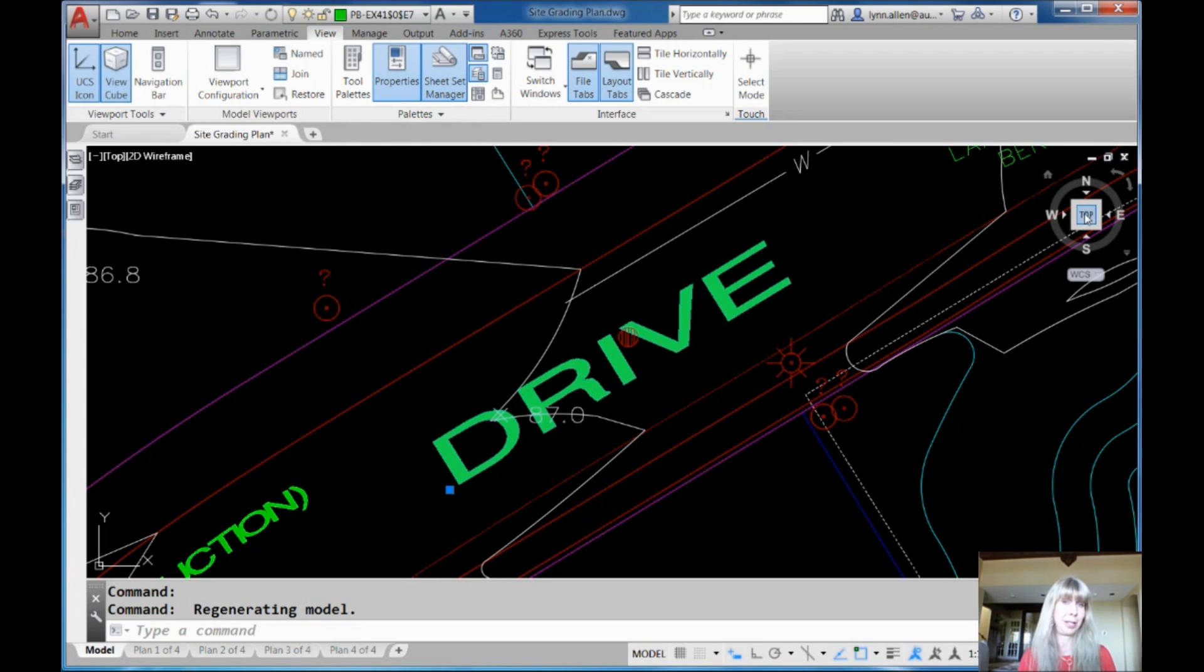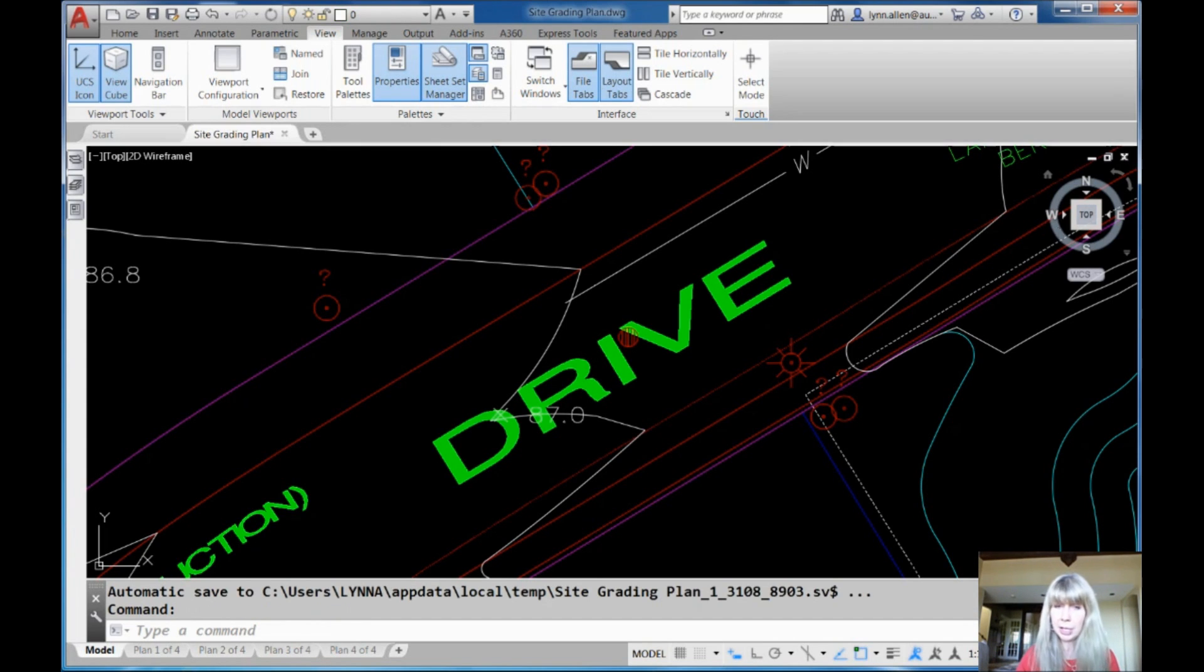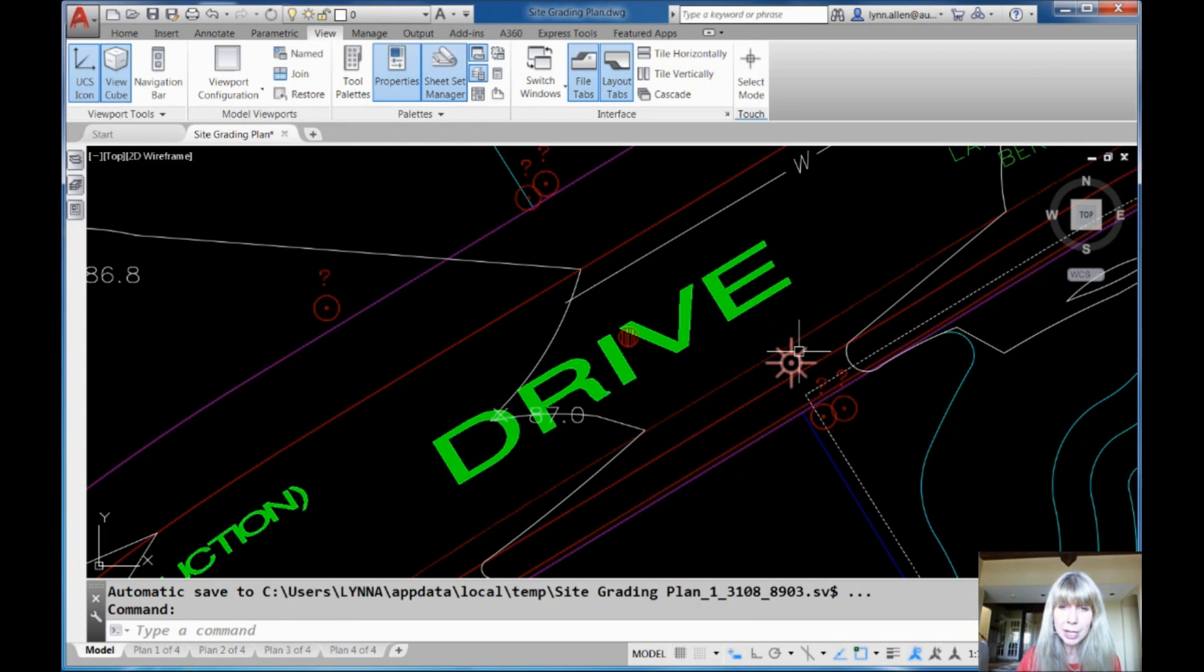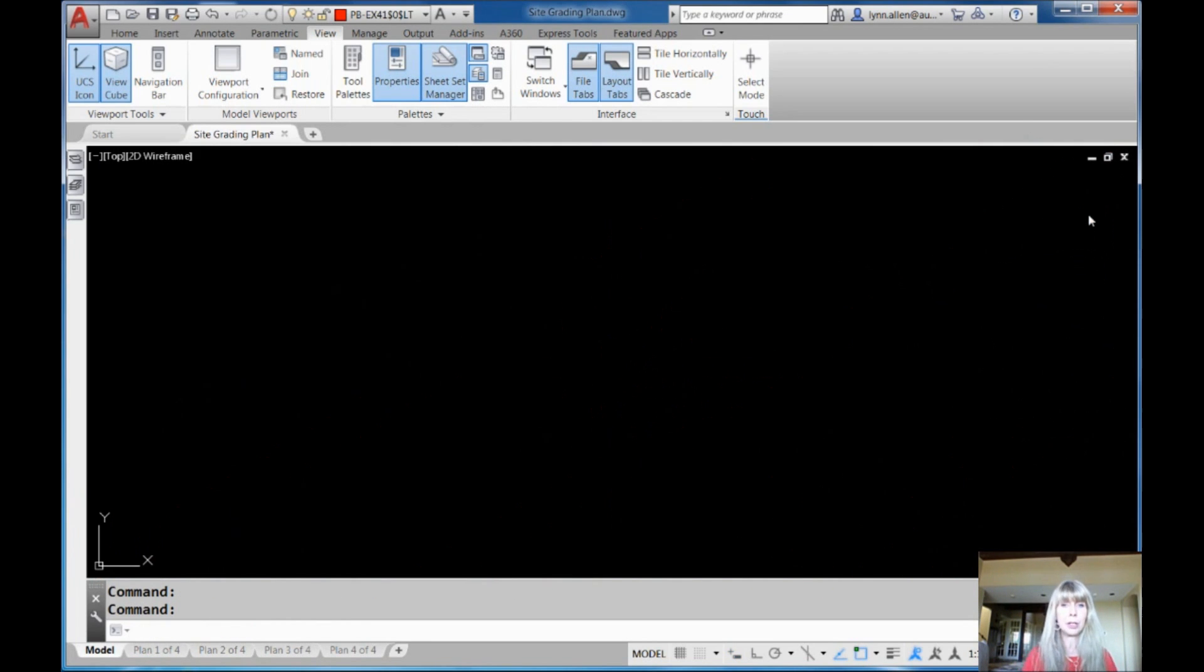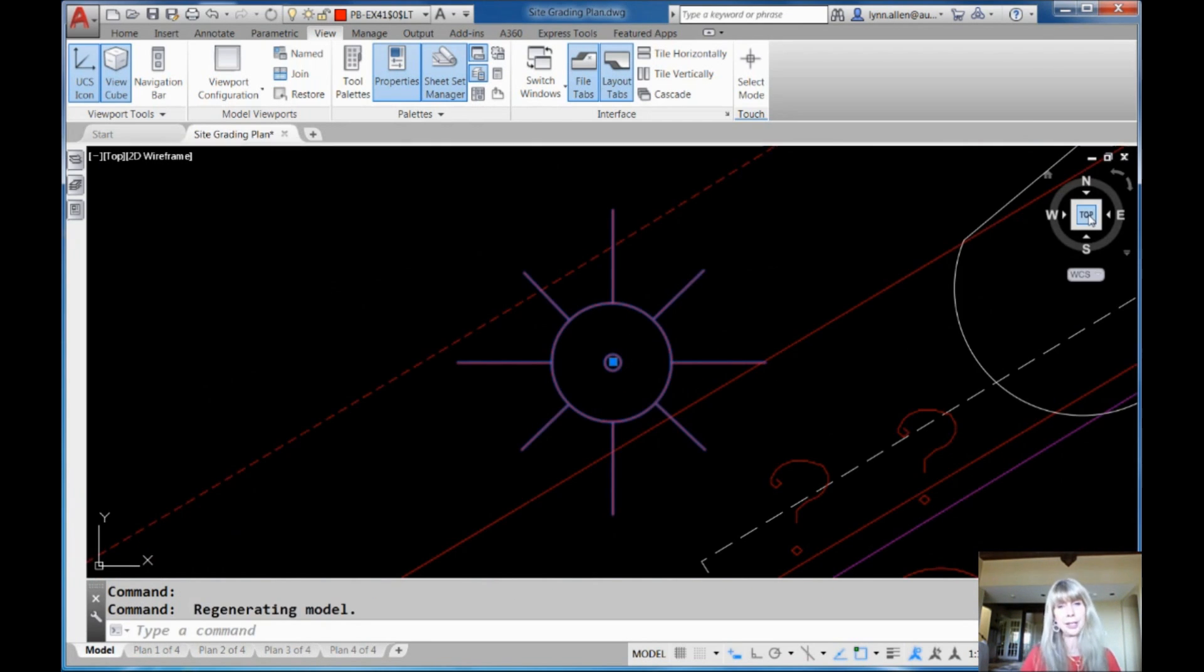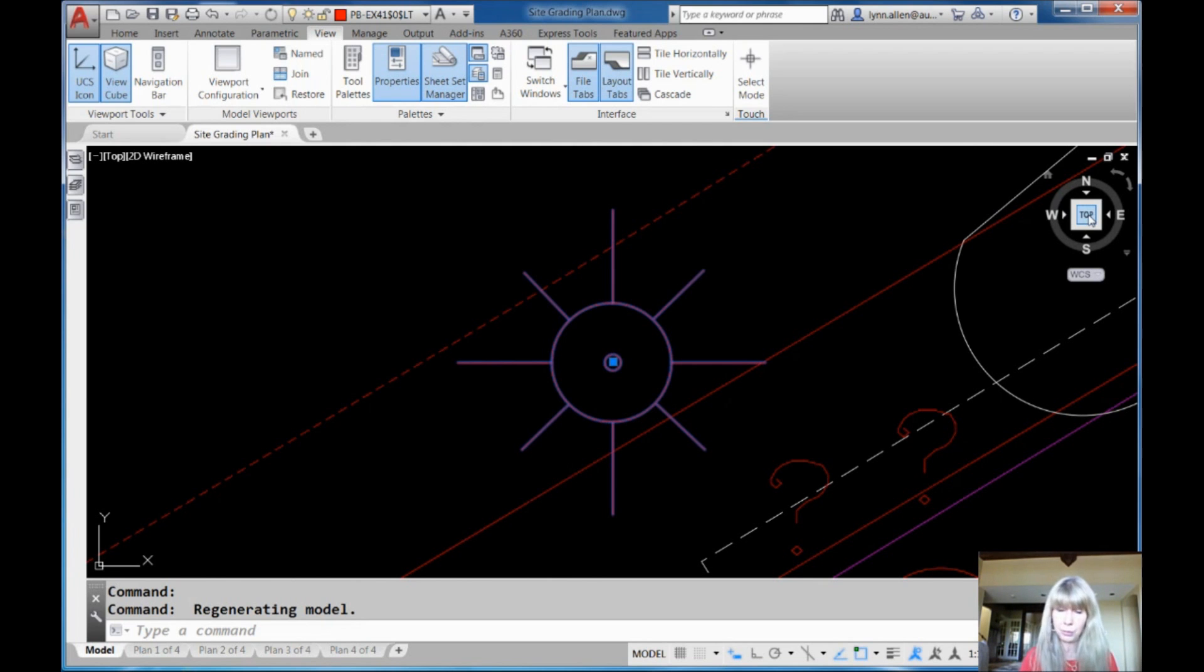But it gets the job done, doesn't it? Let's try this again. I'm going to hit the escape key to de-highlight drive. Let's zoom in on this right here. Click on that. Click on top. Check it out. It zooms in on it. It does this crazy flash in there, but that's okay. It zooms in on that object very quickly and you can select multiple objects if you want to.